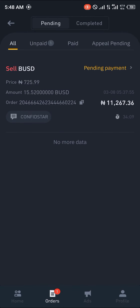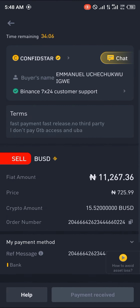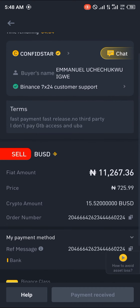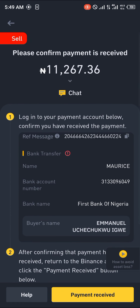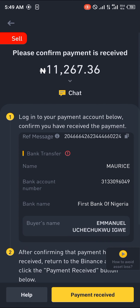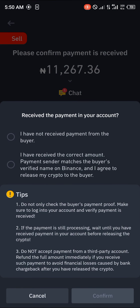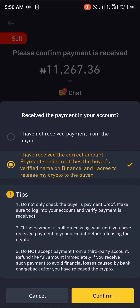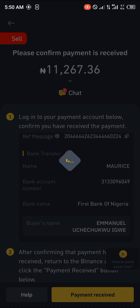You can see your trade is still taking place — the sell is still being processed. Once the process is completed and the seller has listed the coin as paid and transferred to your local currency, you'll instantly receive the payment verification that it's been sent to your account. From here you proceed to click payment received, confirm that you've received the correct amount, and verify that the payment sender matches the buyer's verified name on Binance, then click confirm.